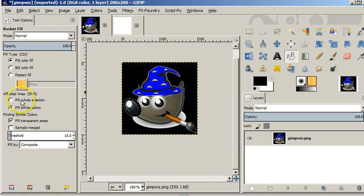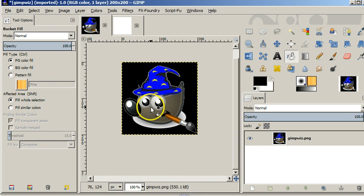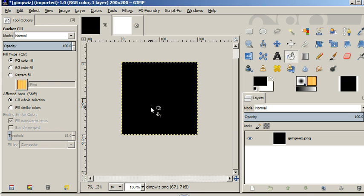But if you want to fill the whole selection, then you can click here. It doesn't matter where in the selection you click, it's going to just fill the whole selection.